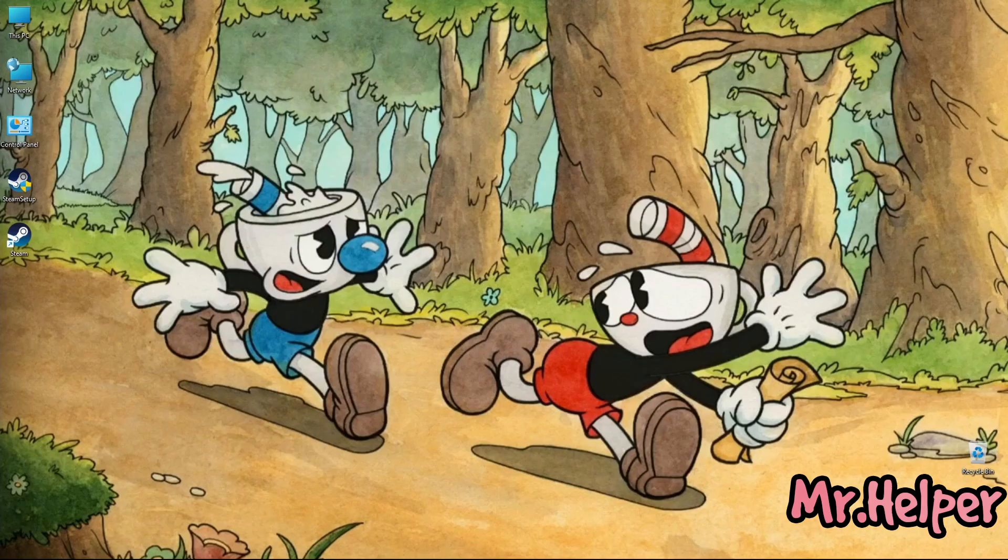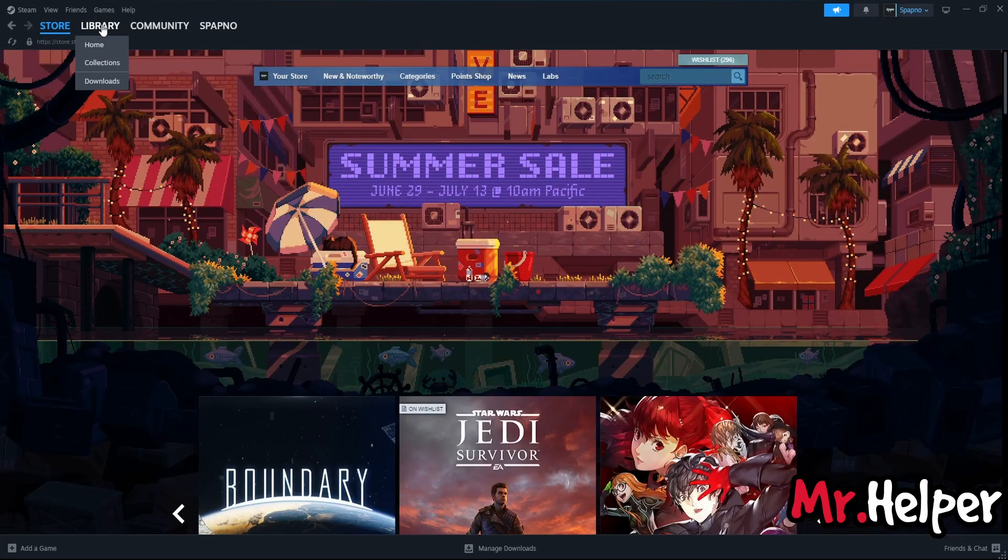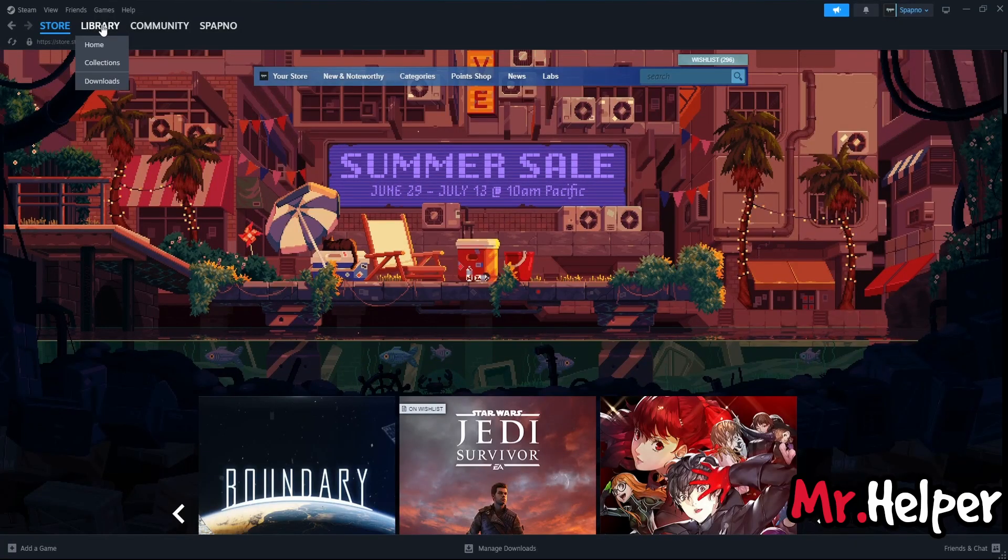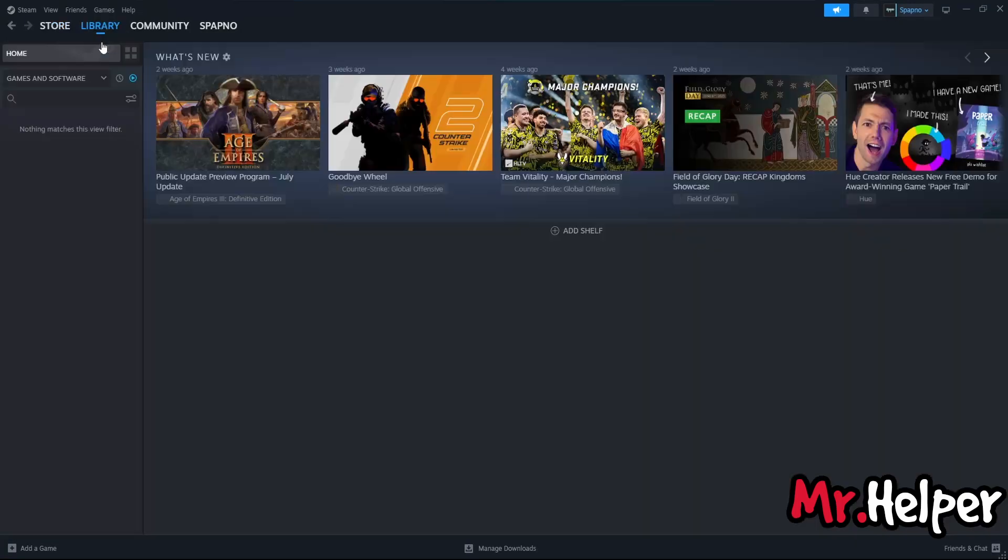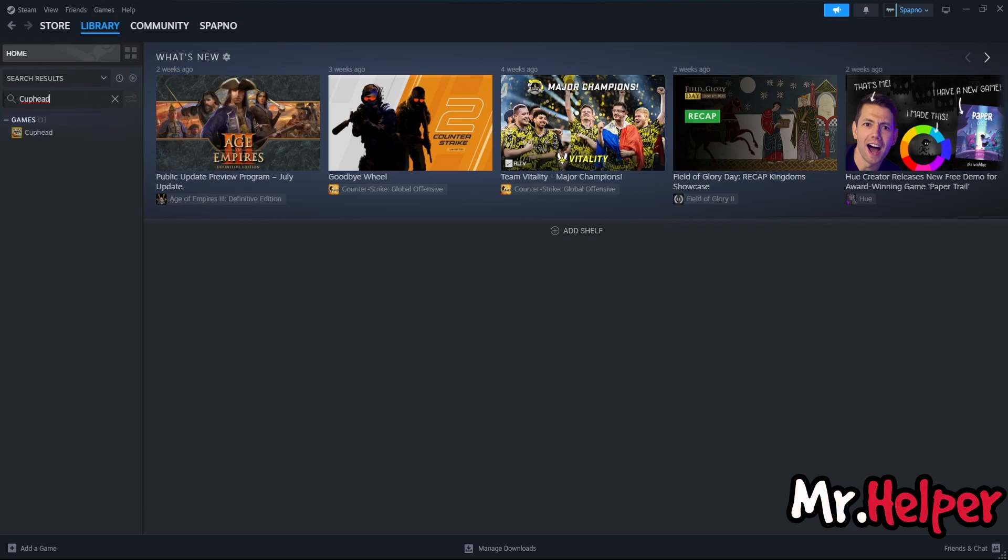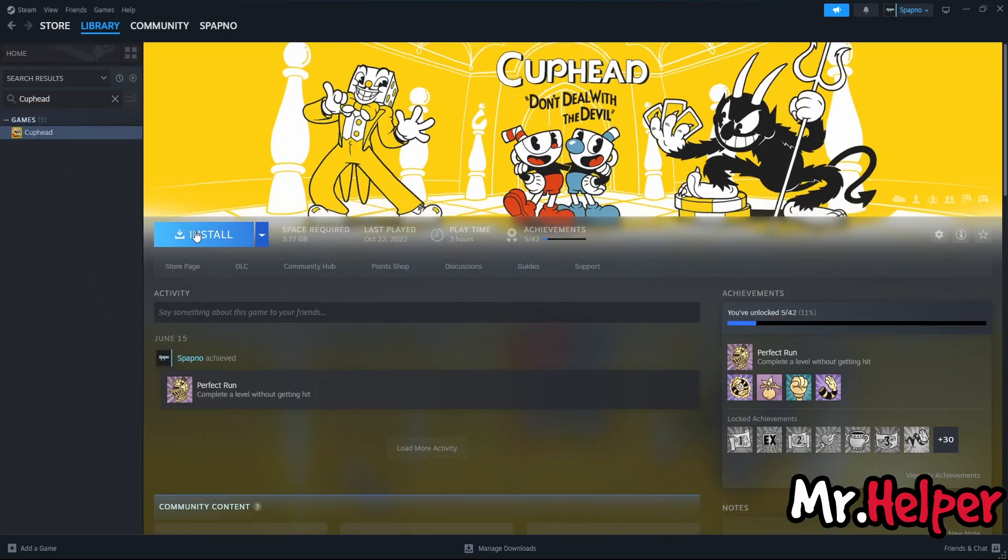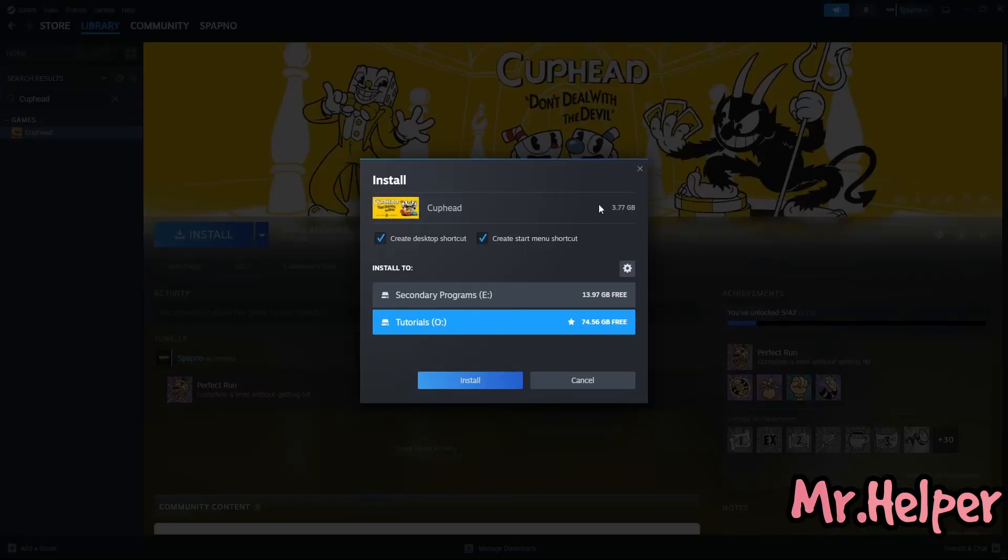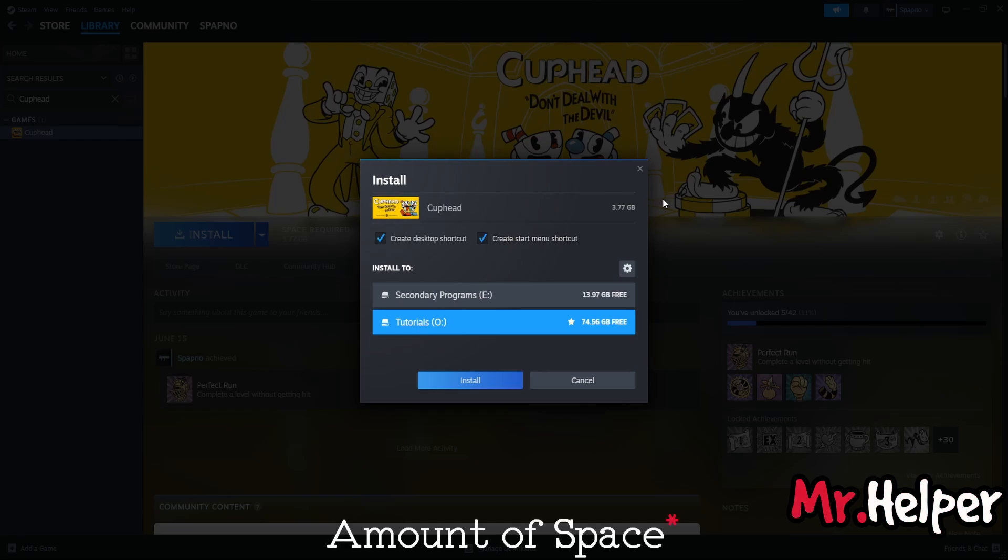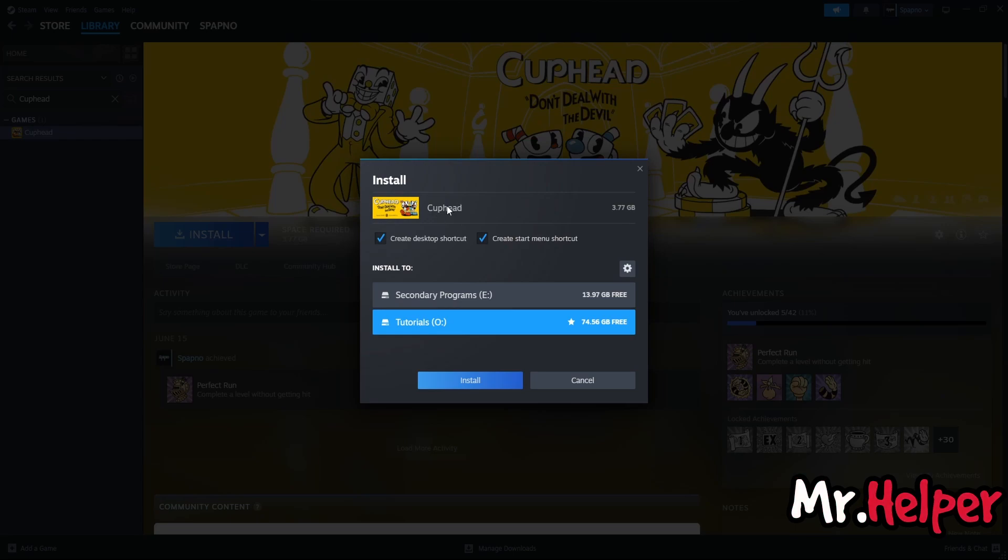Open your steam launcher. Click on library and then click on home. And then search for cuphead. Click on it and click on install. Please note this is the amount it will take on your computer on your local drive to install this game. If you don't want desktop shortcut you can uncheck it. If you don't want start menu shortcut you can uncheck it. But in my case I want it so I am gonna leave it checked.